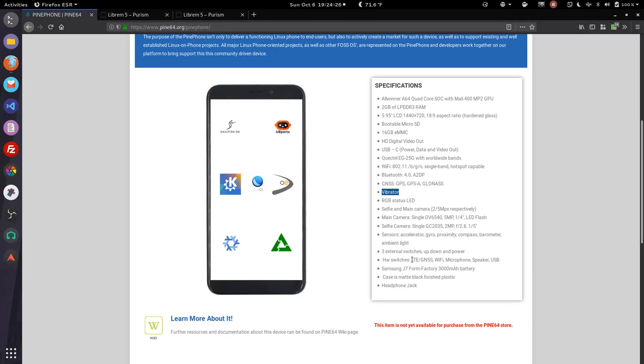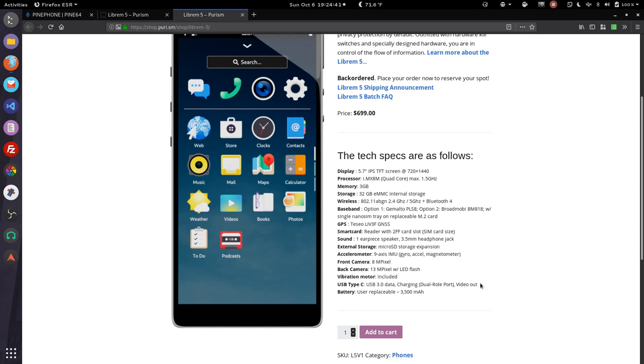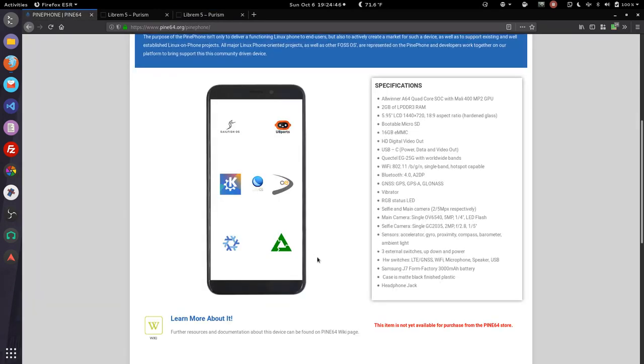Hardware switches for the LTE, Wi-Fi, microphone, speaker, USB. So they both have hardware switches, which is fantastic. Samsung J7 form factor, 3000 milliamp battery. Does this one say how big the milliamp was? But this is user replaceable, where if I've seen the videos, this one is actually, I think you need to solder it in. And of course, a headphone jack.